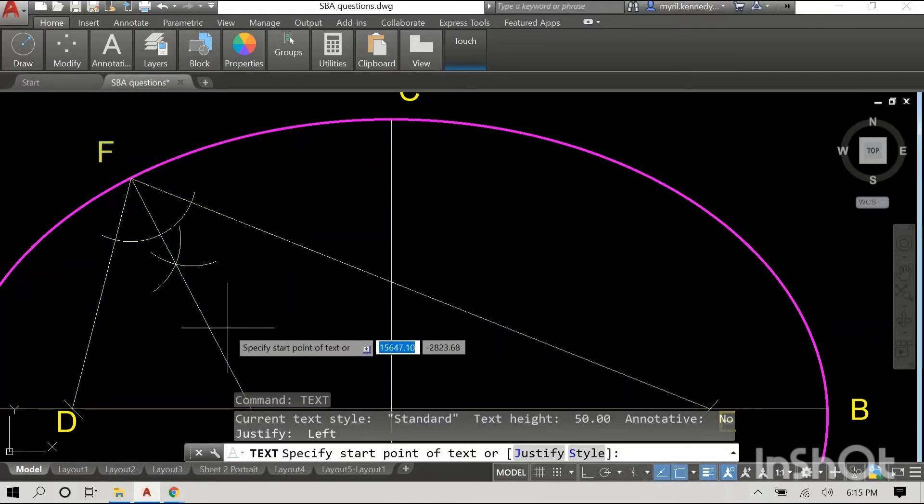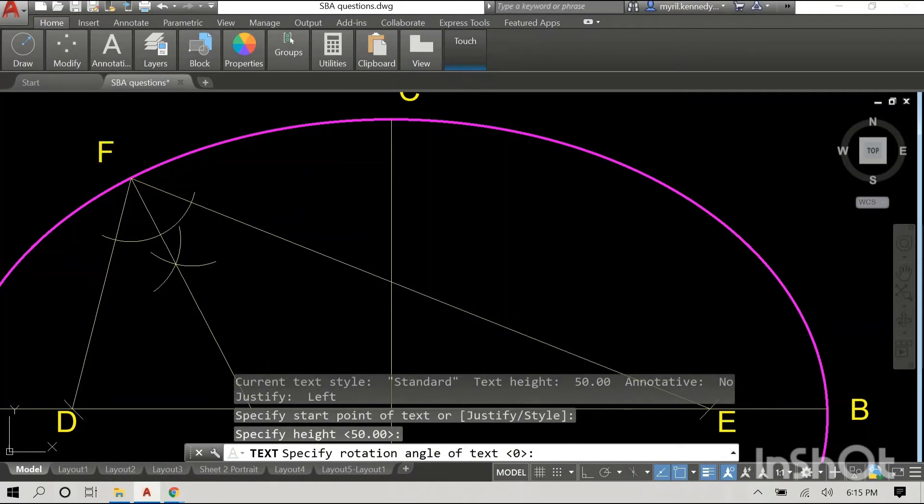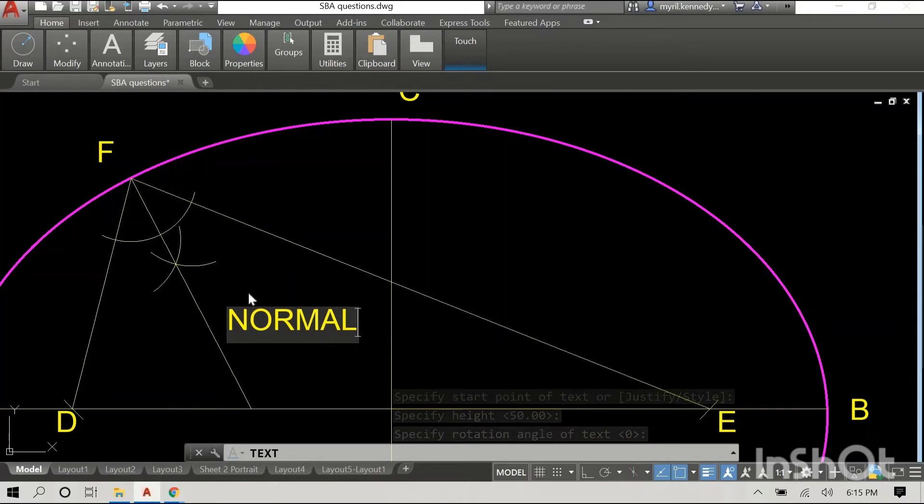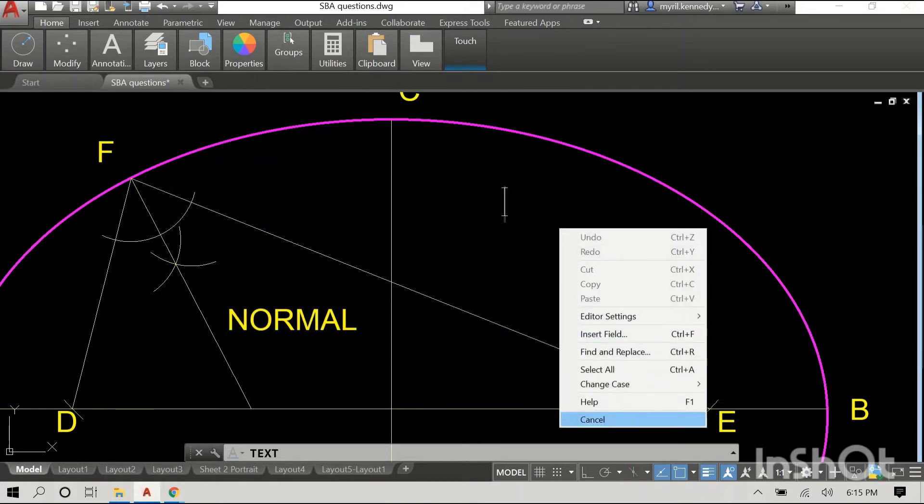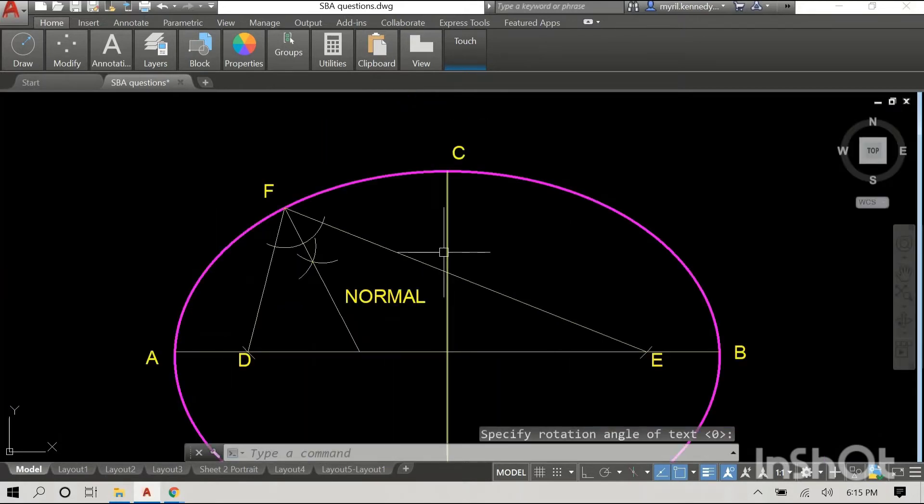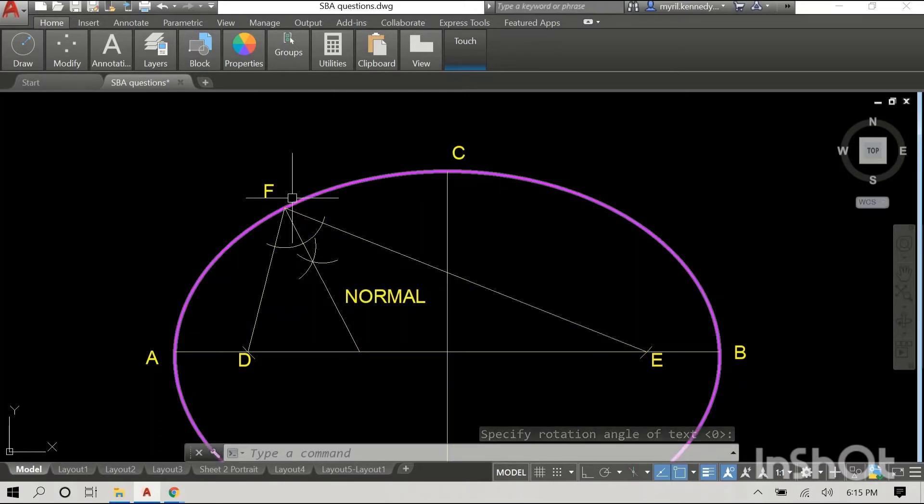I'm just going to label this line. This is our normal. Great. So you have our normal and now we are going to draw our tangent.